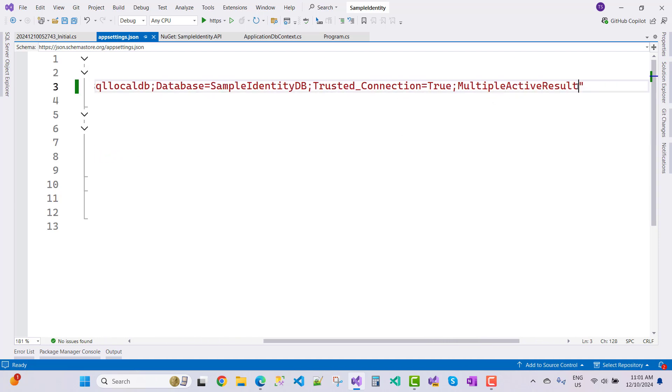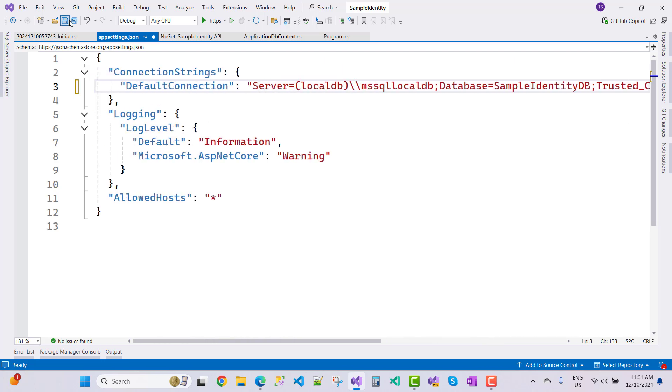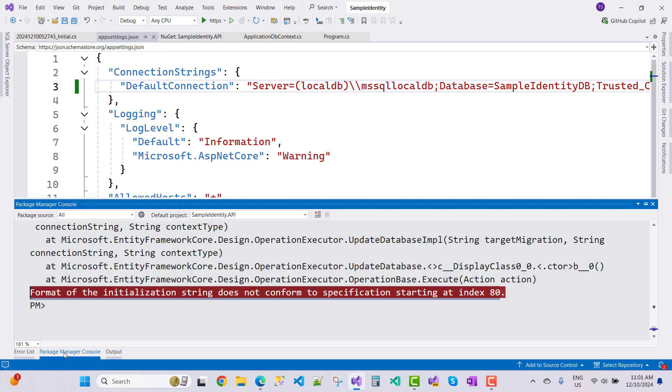The actual error is here: multiple active result set is true. So make sure to check properly your connection string. If your connection string has an error message, then you can resolve the errors.